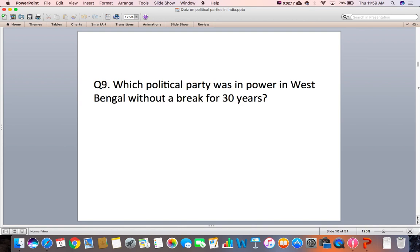Question 9: Which political party was in power in West Bengal without a break for 30 years?